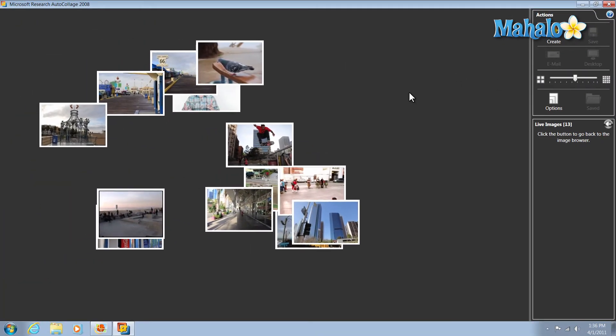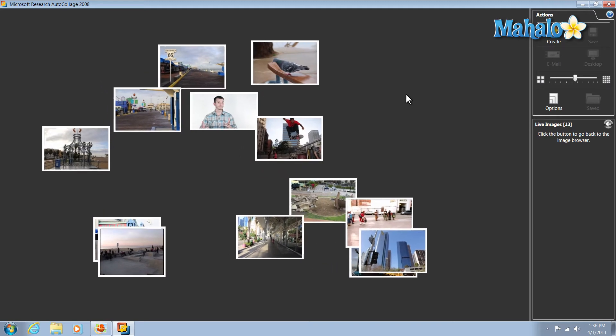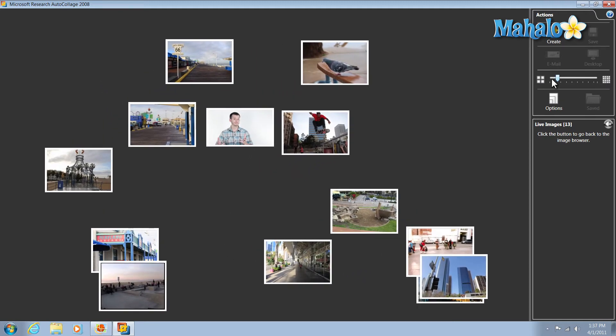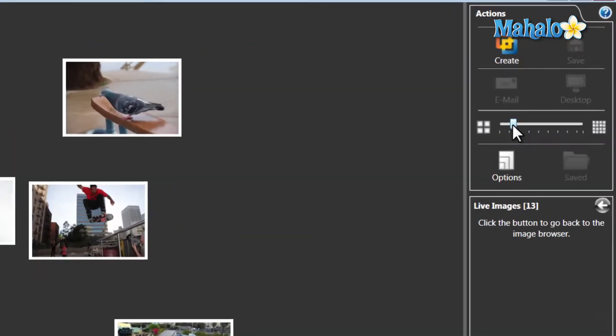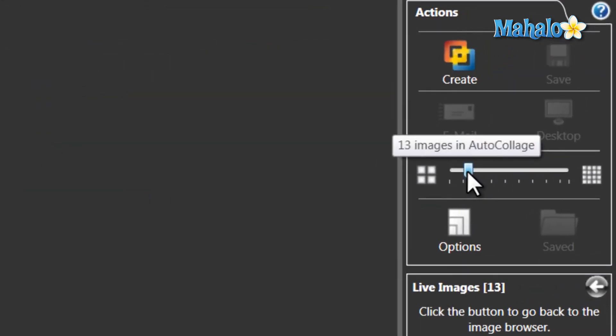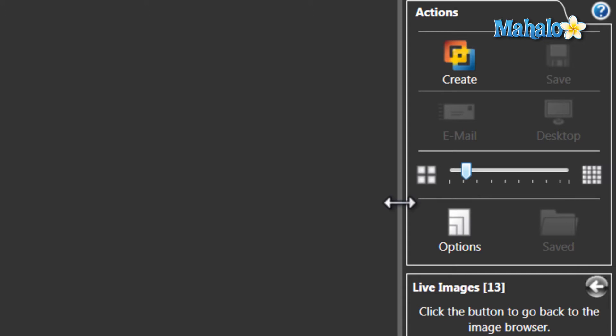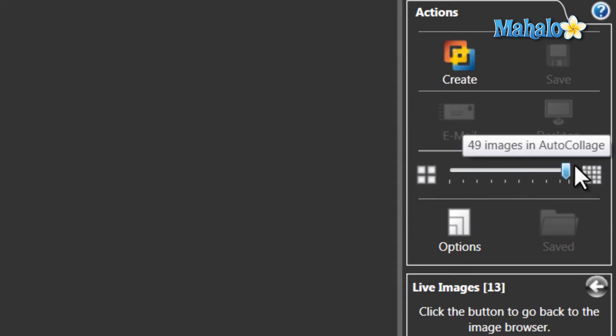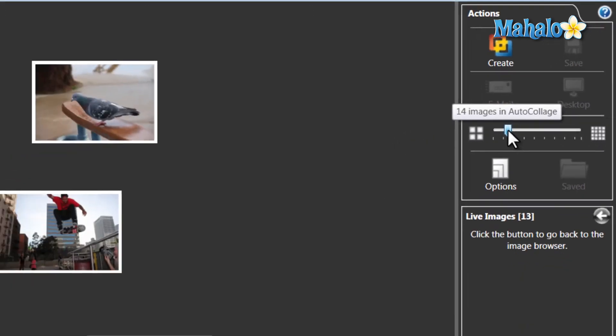So right now we have 13 images. Since you want to keep all 13 images, I'll just make sure my slider is over to 13. And another thing, auto collage can load up to 50 pictures instead of one single collage.